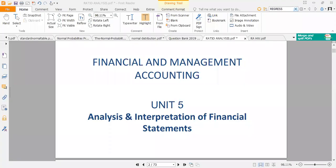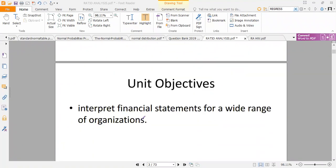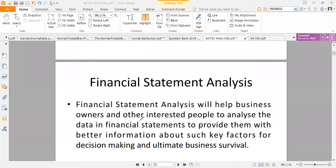Welcome to our session on financial ratios. In this segment we're going to learn how to interpret financial statements for a wide range of organizations. We're going to learn financial analysis and understand how it helps business owners and other interested parties in analyzing financial statements.